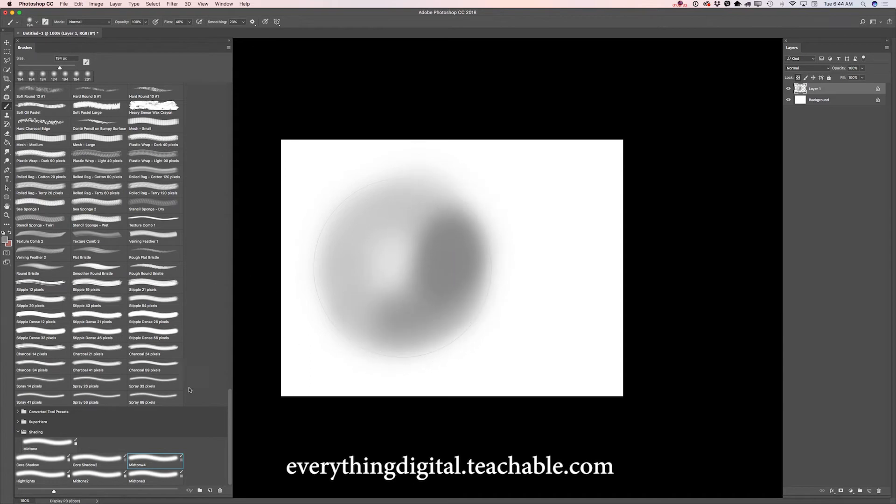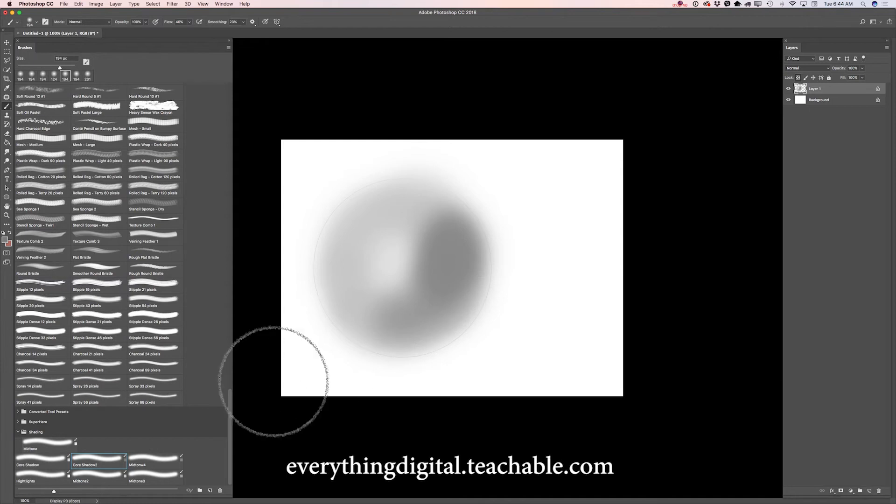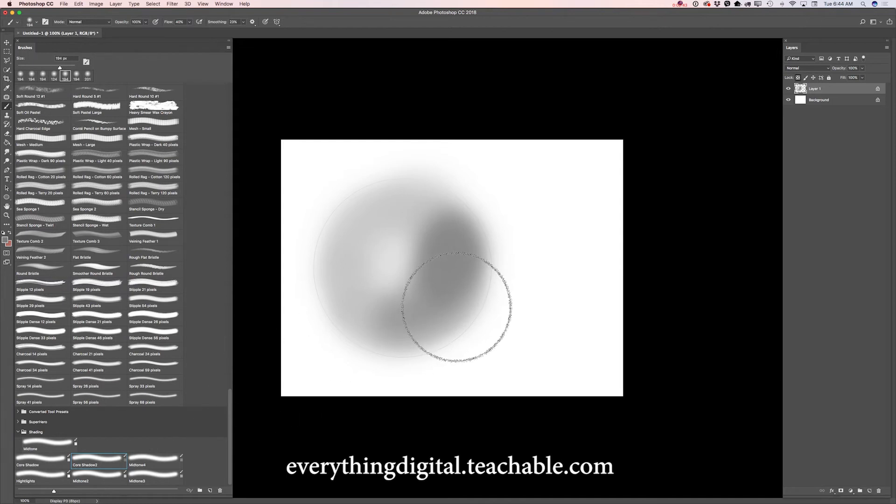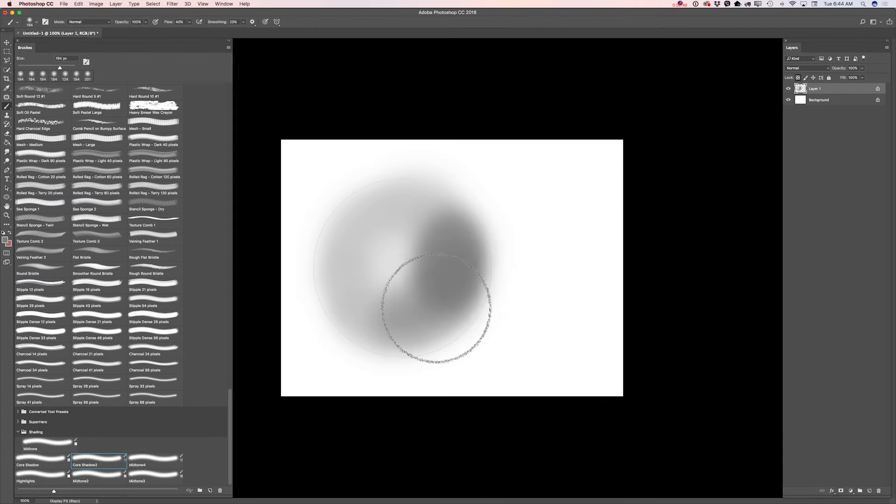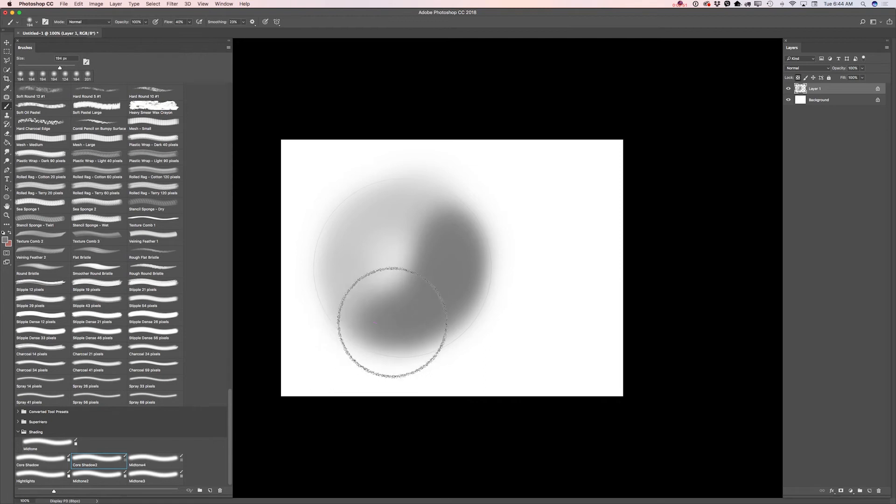And now I will switch to core shadow 2. Using core shadow 2 brush I will apply the darkest shade in my sphere. Perfect.